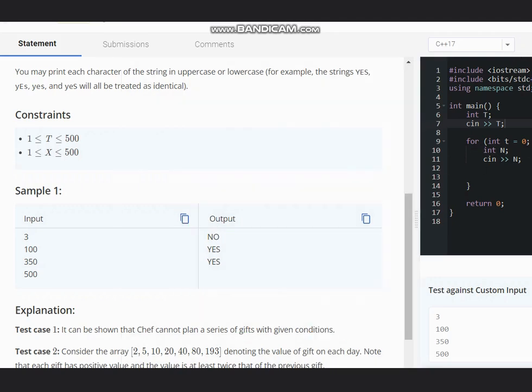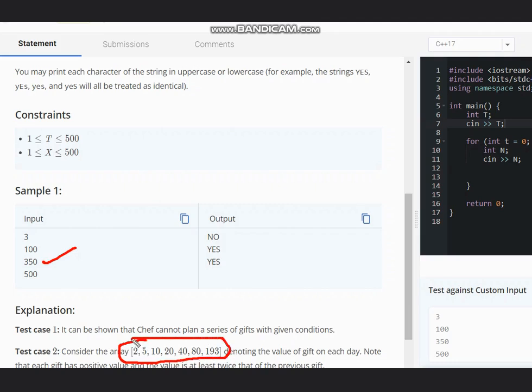Now moving to the second case, that is 350. For 350 you can divide it as given in this array, or else we can also start from one and go on as we did in the previous one. For 500 also the same.